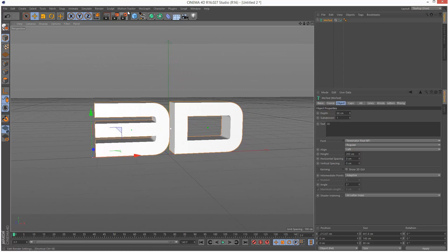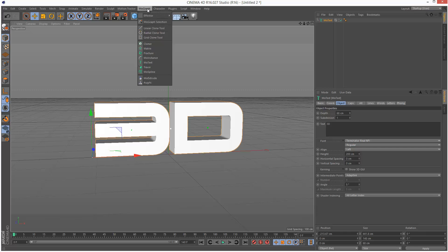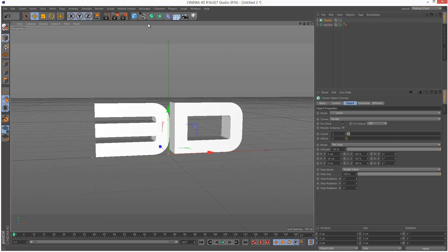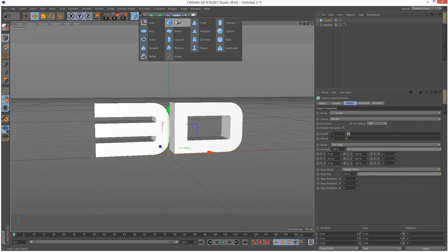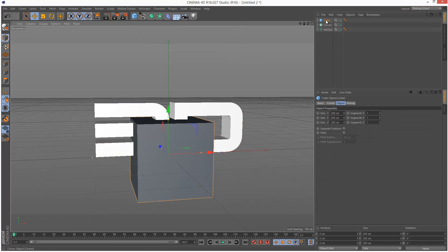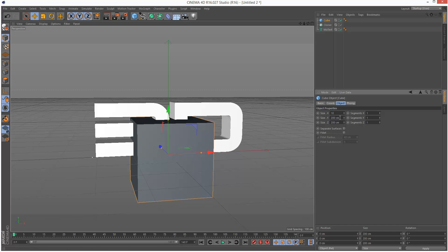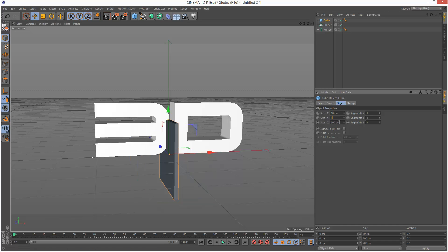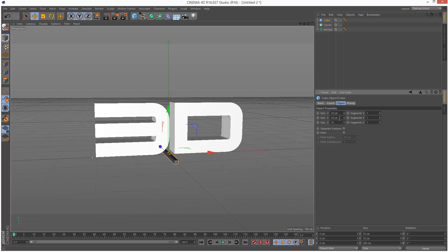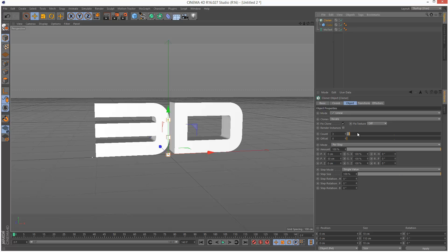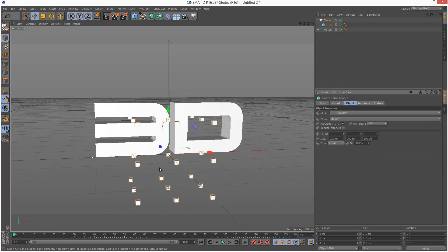Next I'm going to create a cloner and a cube. I'm going to make these cubes 10 by 10 and drop this cube into the cloner. Now in the cloner I'm going to set Mode to Grid Array and the Z value I'm just going to make 1.